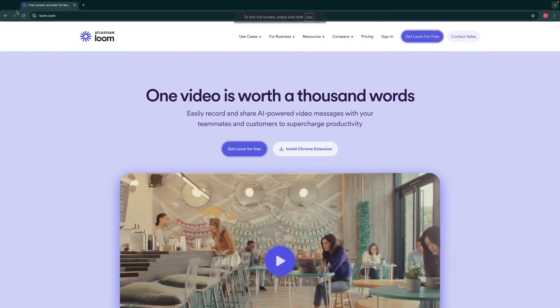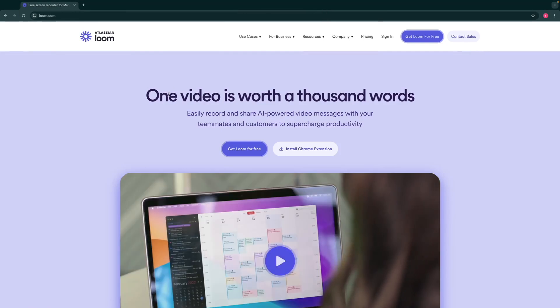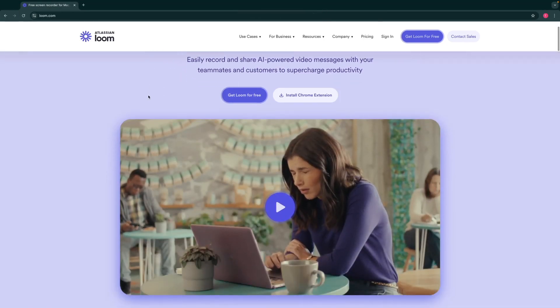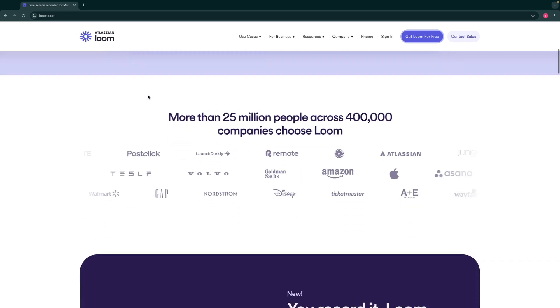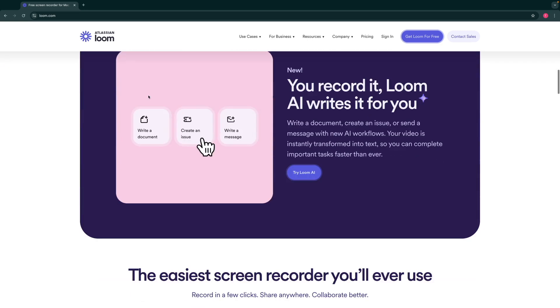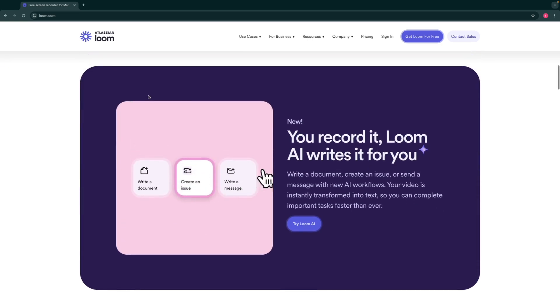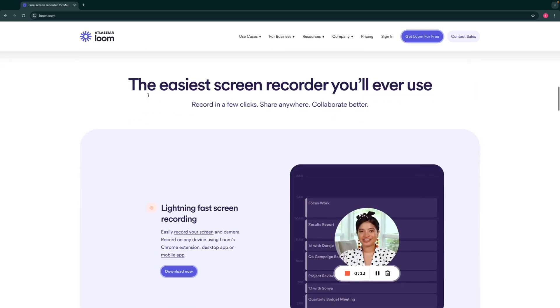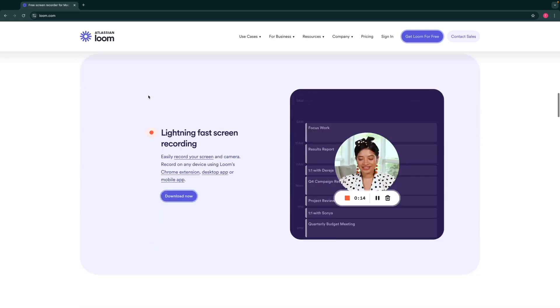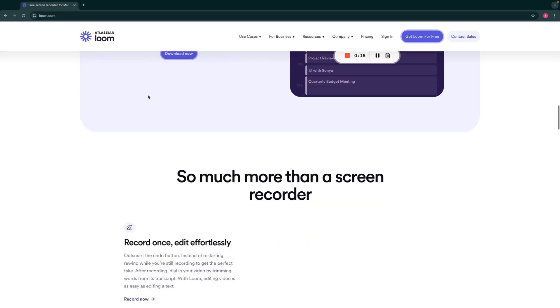Hey guys, welcome back. In today's video, I'm going to show you a tutorial on how you can use Loom to create screen recording videos which you can share with your colleagues and team members to work in a more efficient manner.